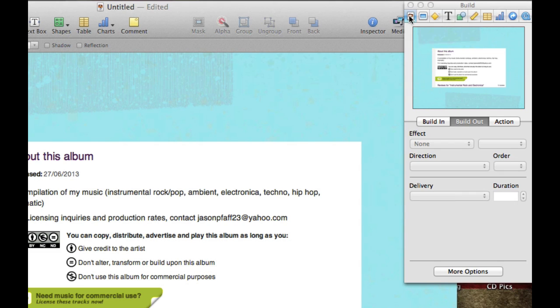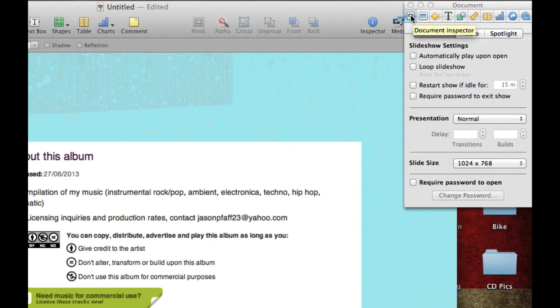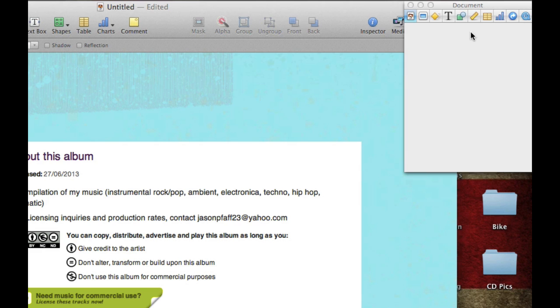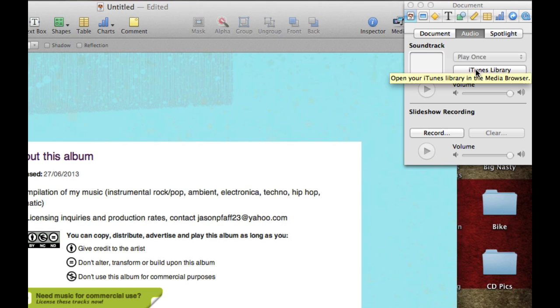The next thing we're going to do is click on the very first tab. These are little tabs up here, I know they're kind of small, but click on this document inspector tab right here. Then there are three different buttons at the top. The first one is document. The second one is audio.